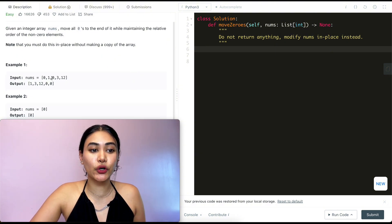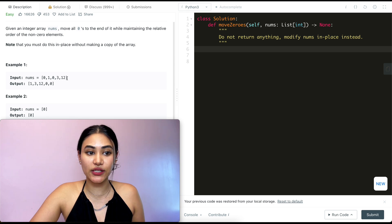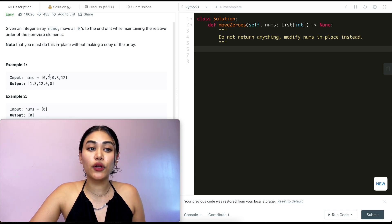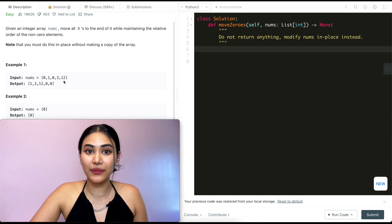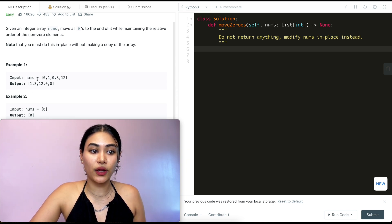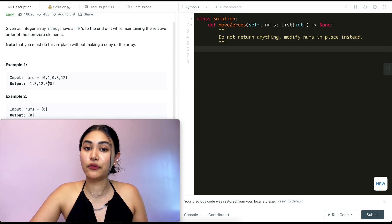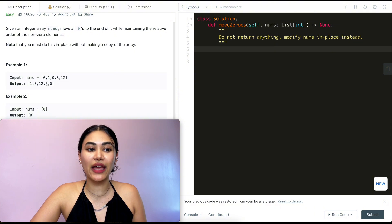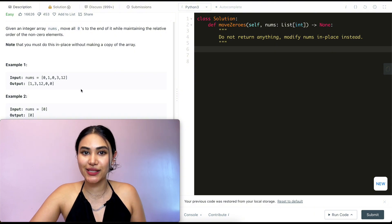Example one: we have 0, 1, 0, 3, 12. Moving all the non-zero elements to the front while maintaining order we get 1, 3, 12 and moving zeros to the back we end with 0, 0.